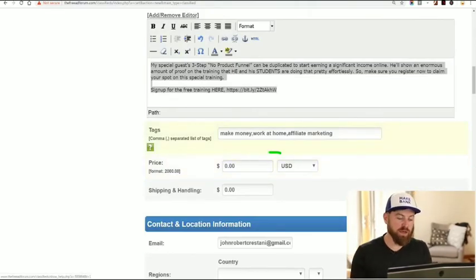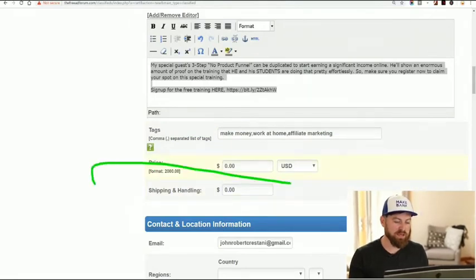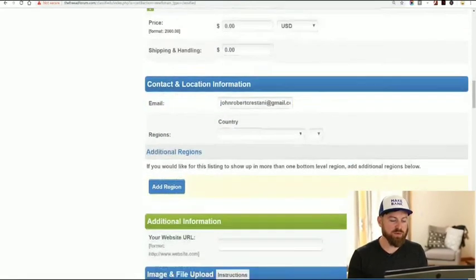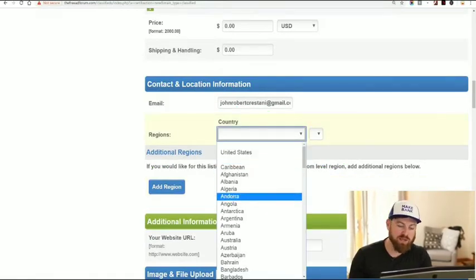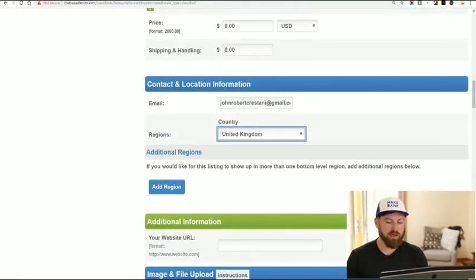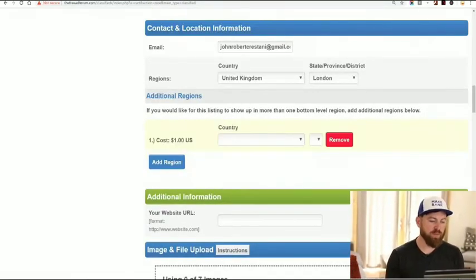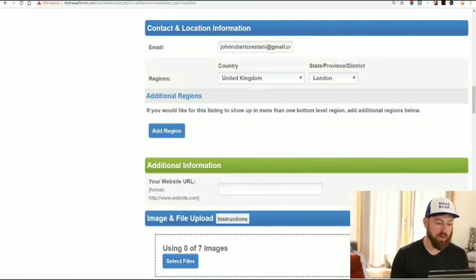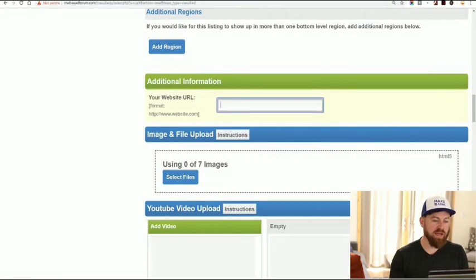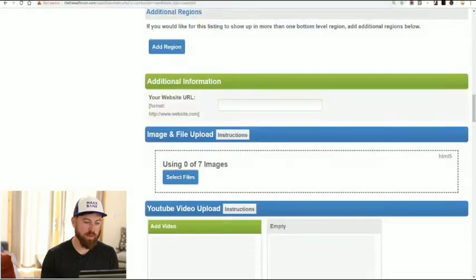The price is zero because you're giving people a free training, and shipping is zero as well. Next we select the regions — I'm just going to select the United Kingdom, London. We can select additional regions but that costs money, so I'm posting it in one region. Our website URL — we post our shortened affiliate link right there.